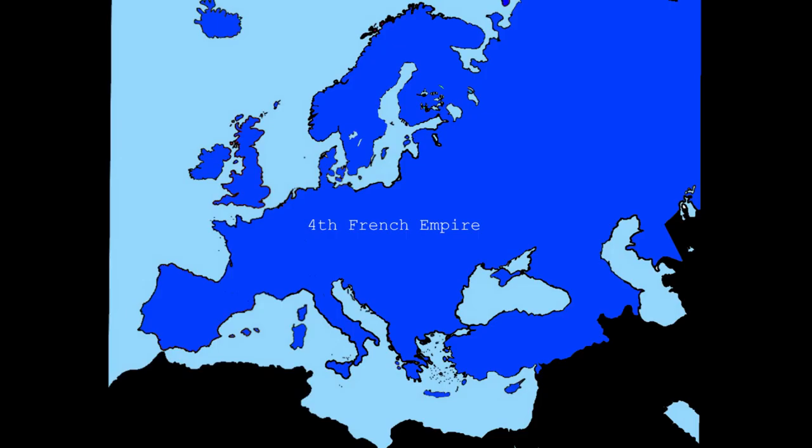Now that Spain is eliminated, France owns all of Europe, meaning the series is now finally over. Well, yeah, that's it. Let me know in the comments if you want a season two, I guess.